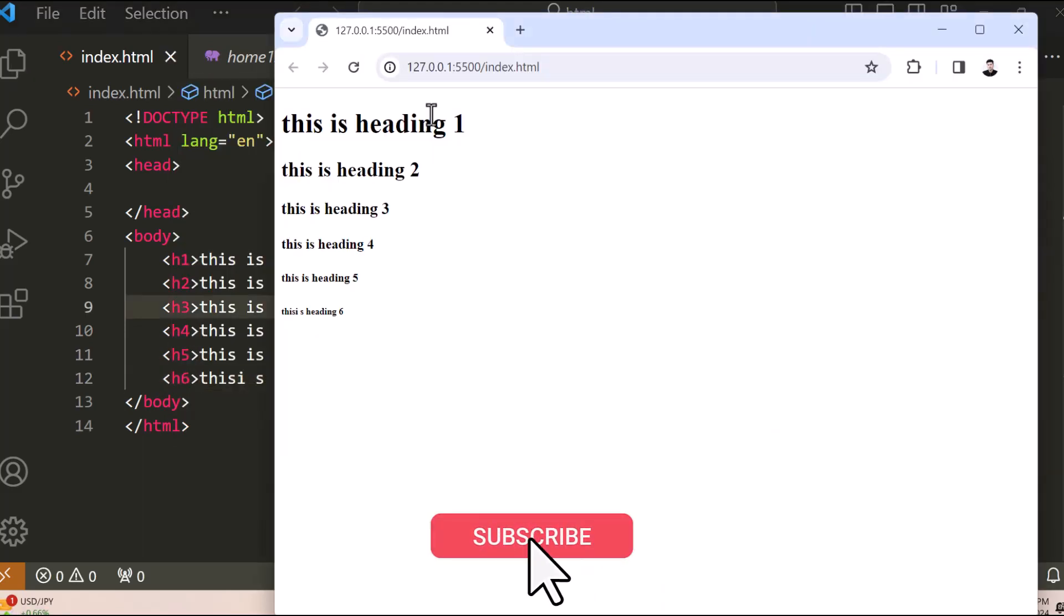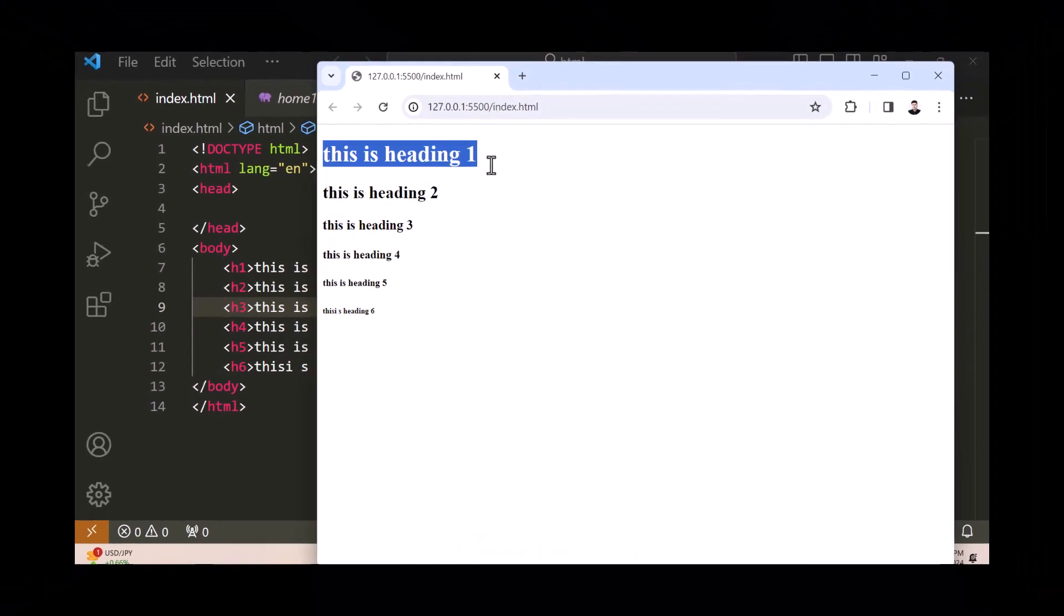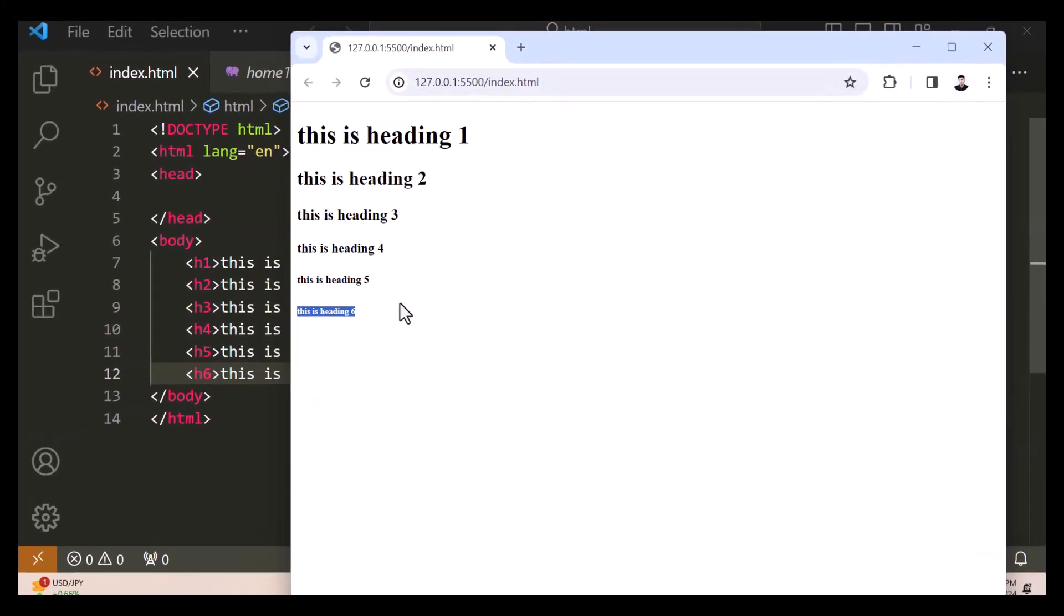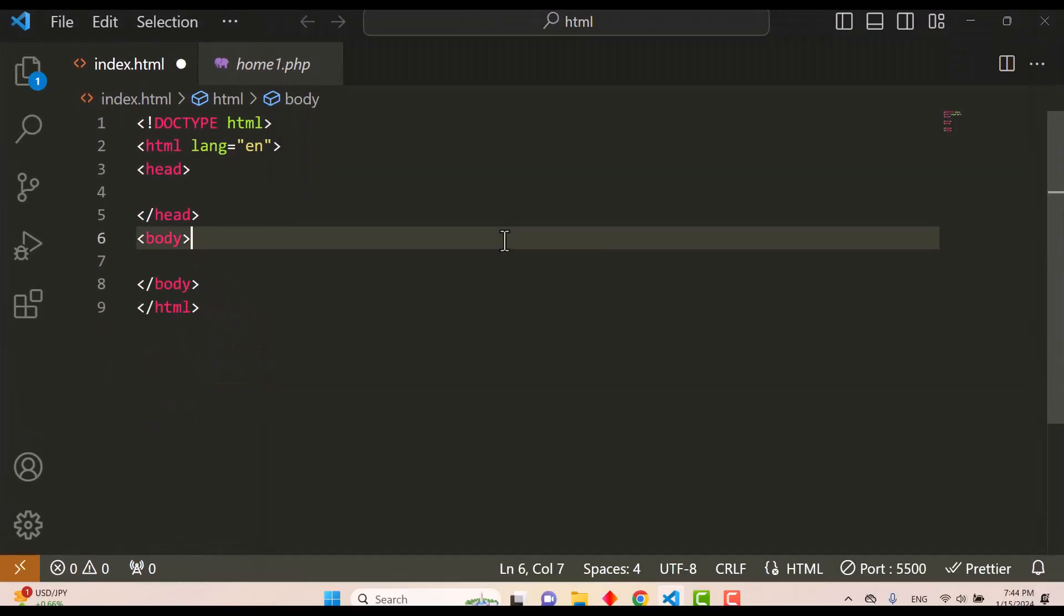As you can see, h1 defines the highest or most important heading, and h6 defines the least important heading.